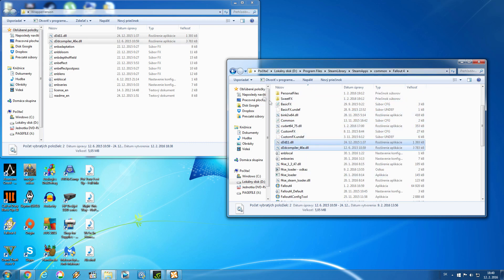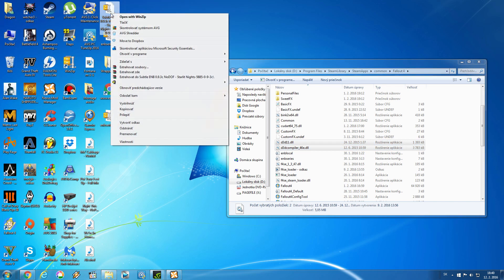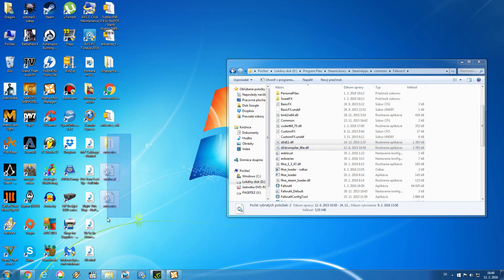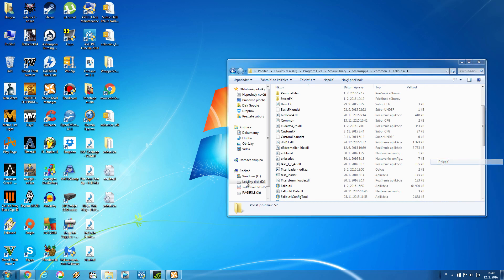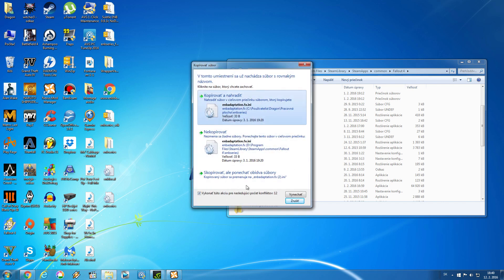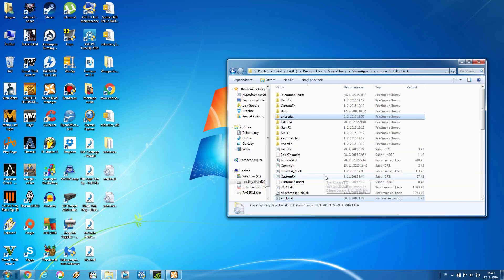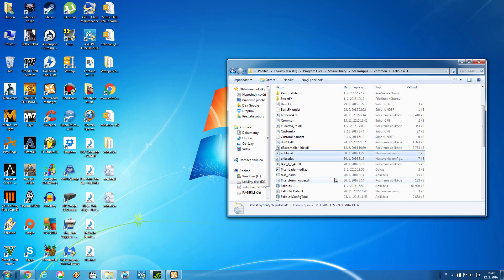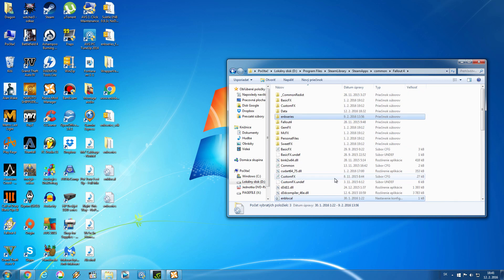Now let's move on to the SubDL ENB itself. Again, we're going to extract it on the desktop, and tons of things appear — mainly three folders. We're going to copy all three of these folders and move them to the exact same folder as we did with the two DLL files previously. Again I have to replace all the files because I already have the ENB installed. And there we have it — the ENB is now installed and it should work in your game.